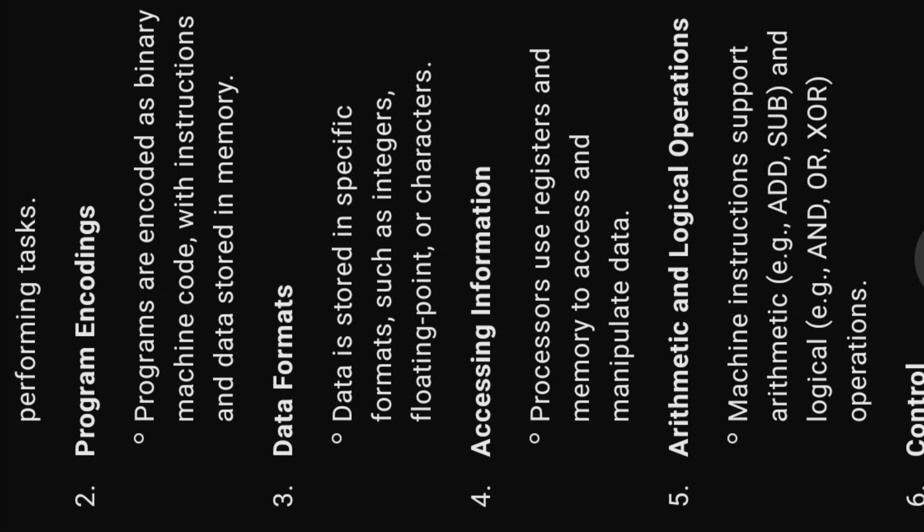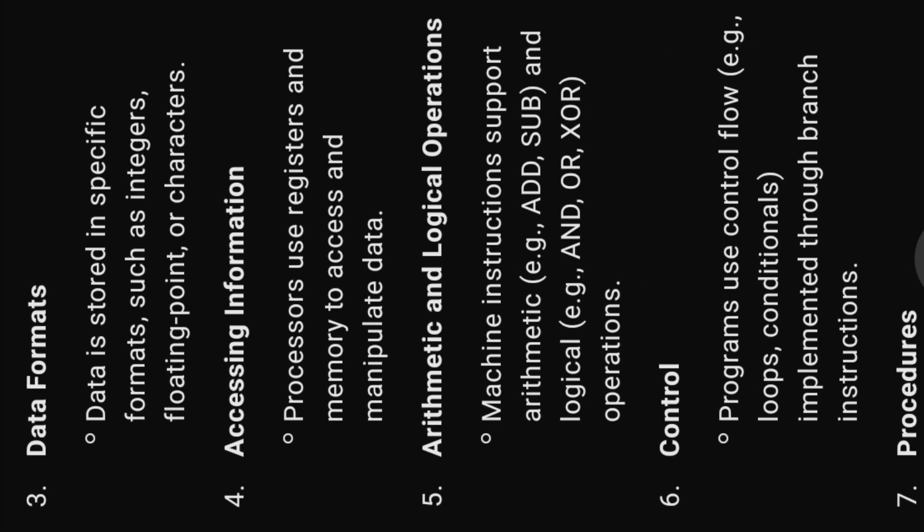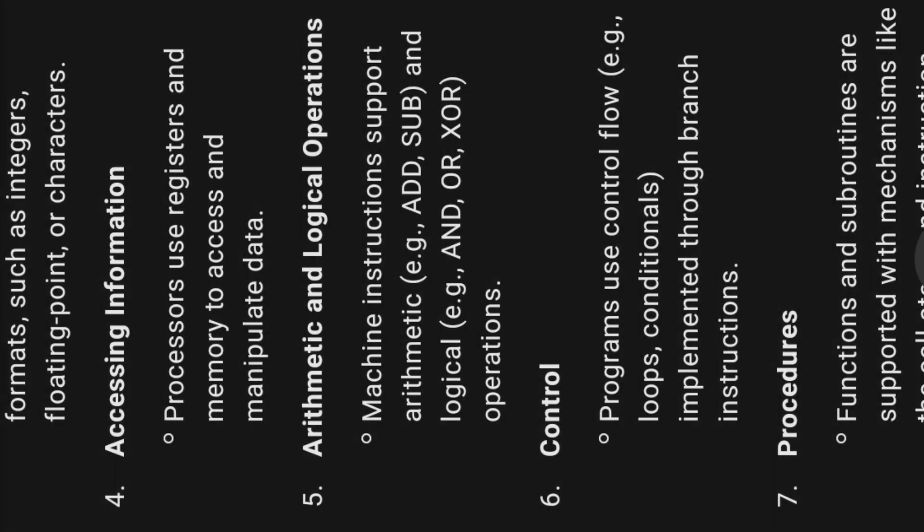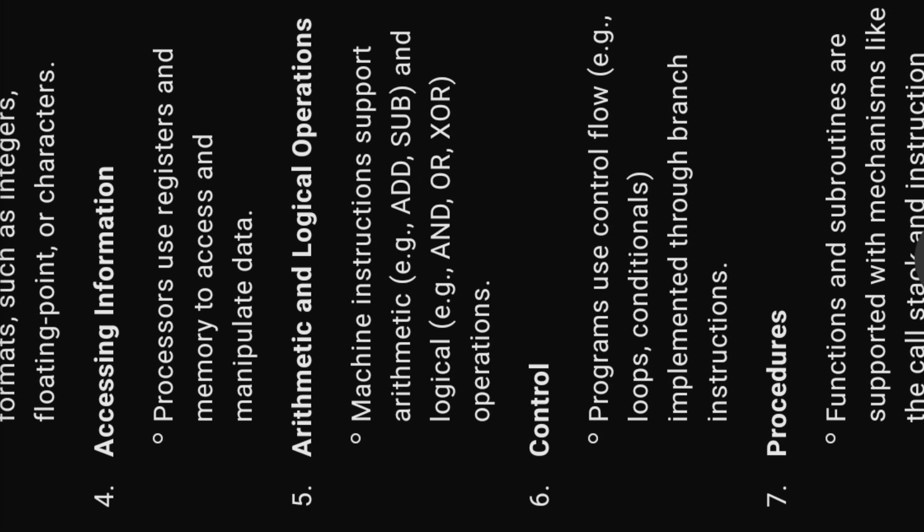Three, data formats. Data is stored in specific formats such as integers, floating point, or characters. Accessing information. Processors use registers and memory to access and manipulate data.